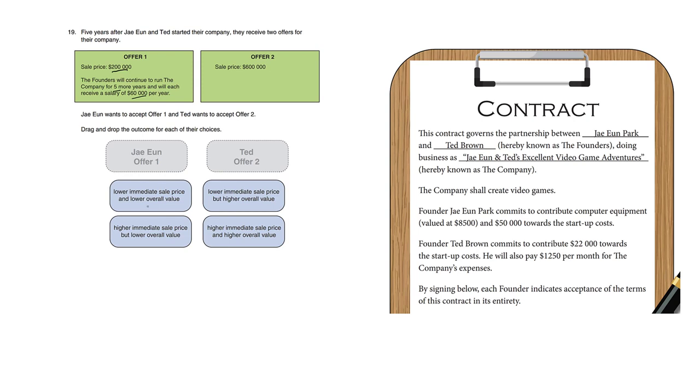When we read these choices, we're seeing a lower immediate sale price versus higher immediate sale price. Obviously offer one has a lower immediate sale price and offer two has a higher immediate sale price. However, we're not quite sure about the value. Which offer is the better value? Let's try to calculate how much money we'd get for working for five years.